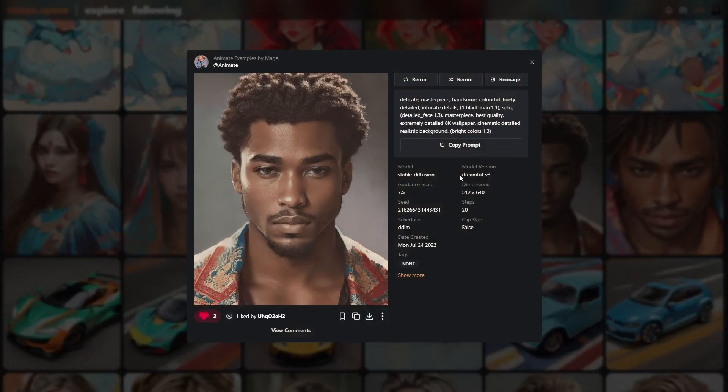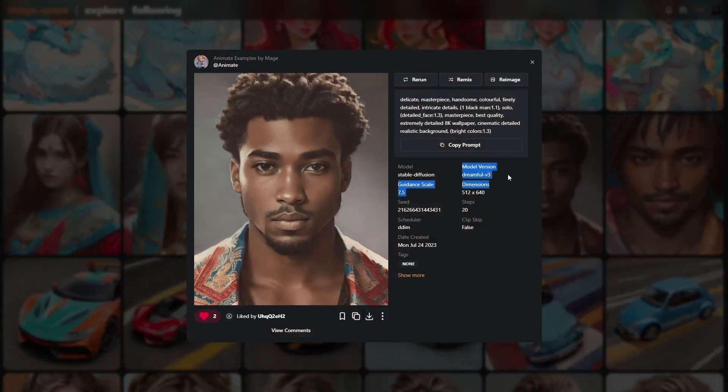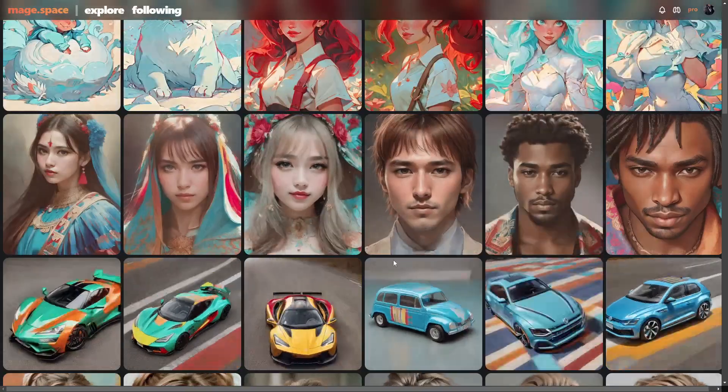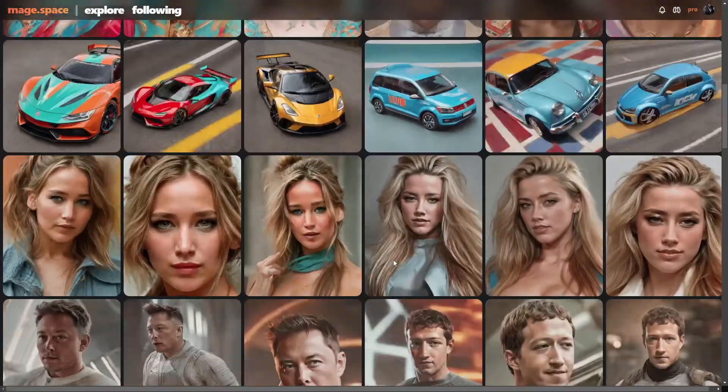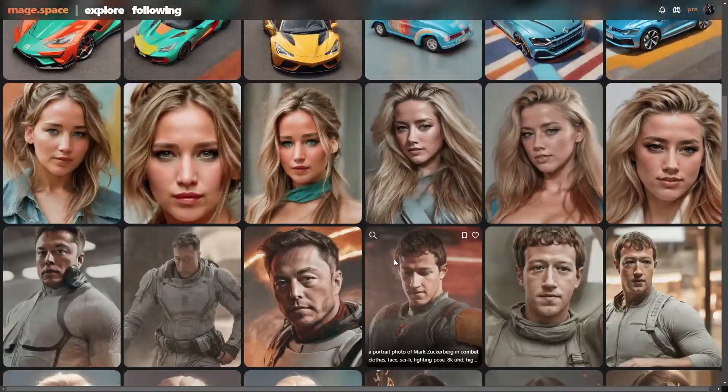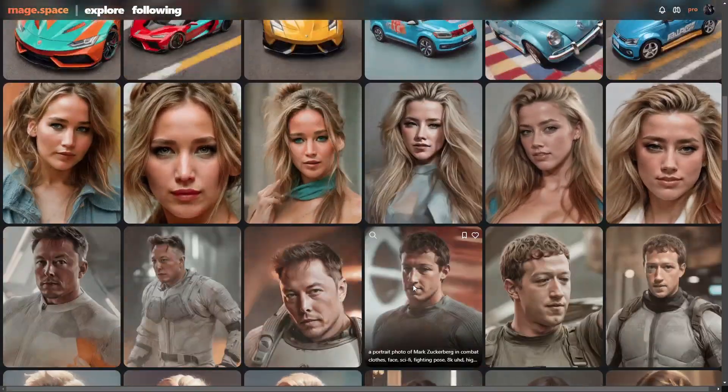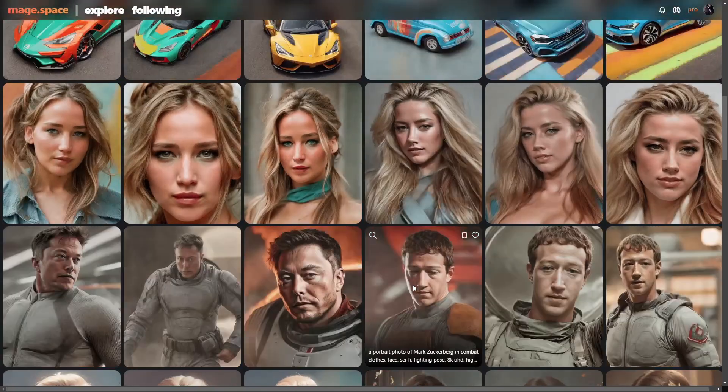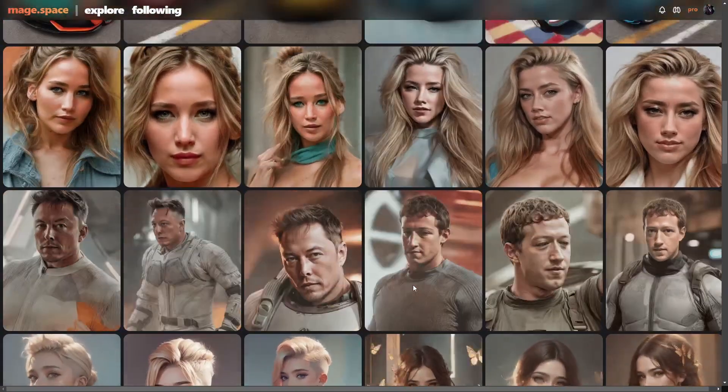You can see this one here is Dream Full version three. This is a great way for you to come up with some interesting ideas.